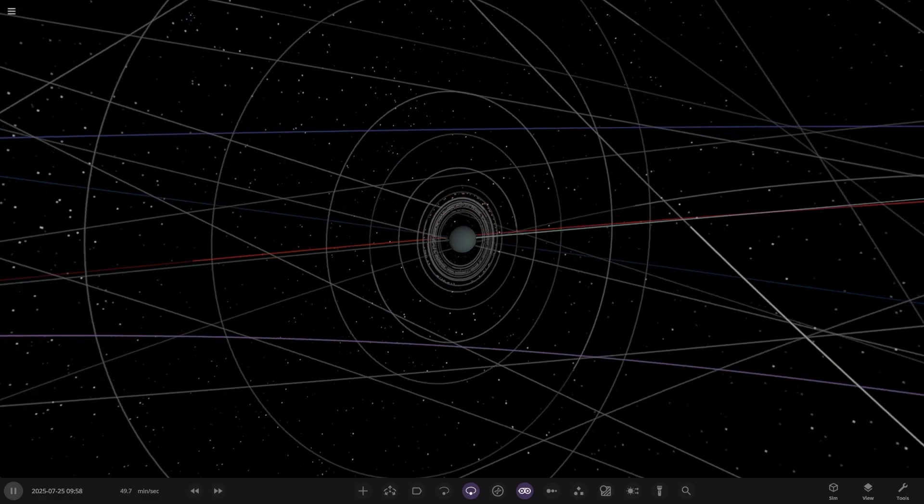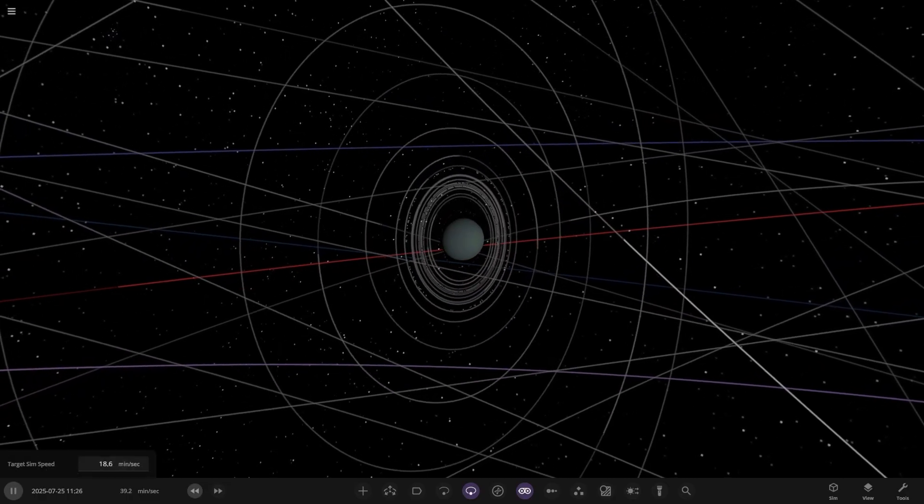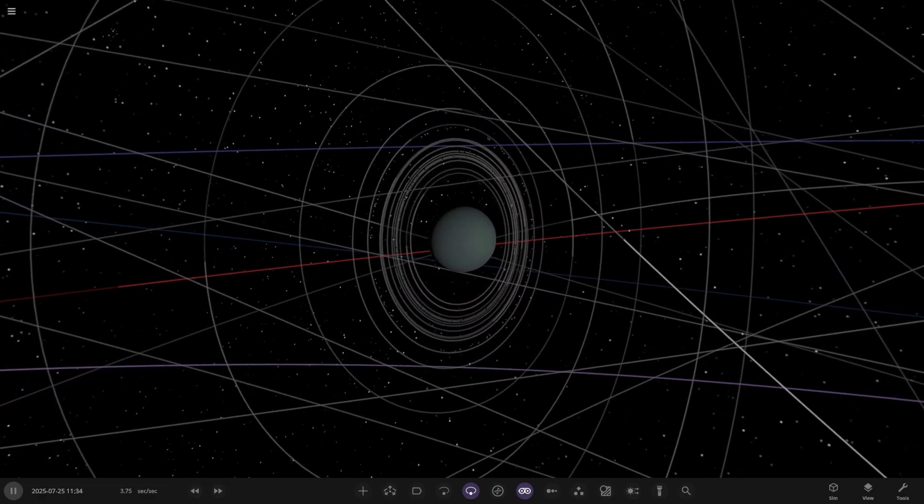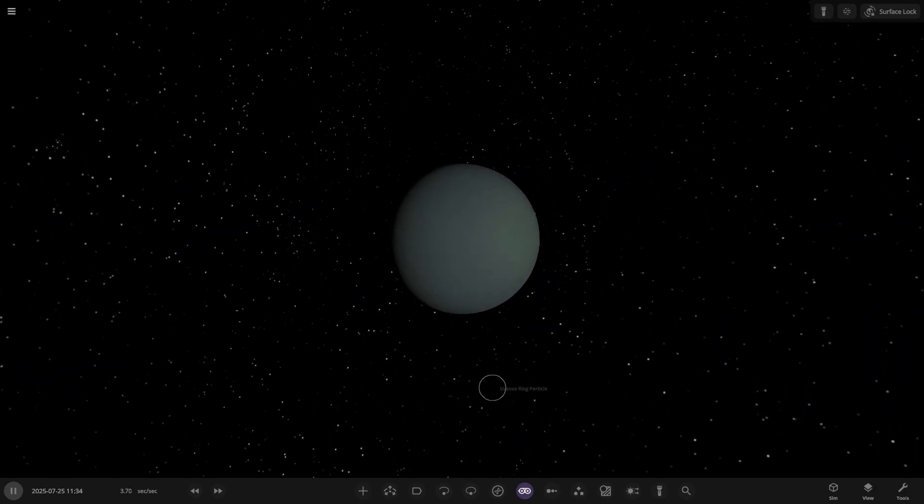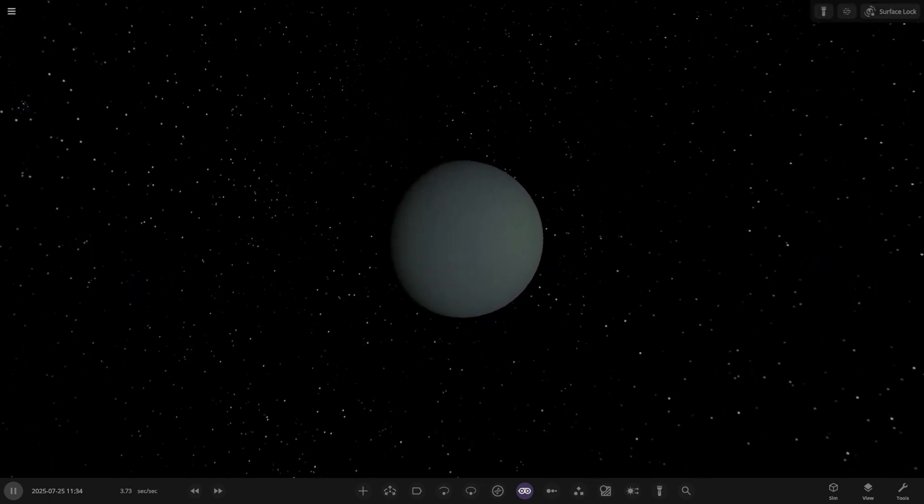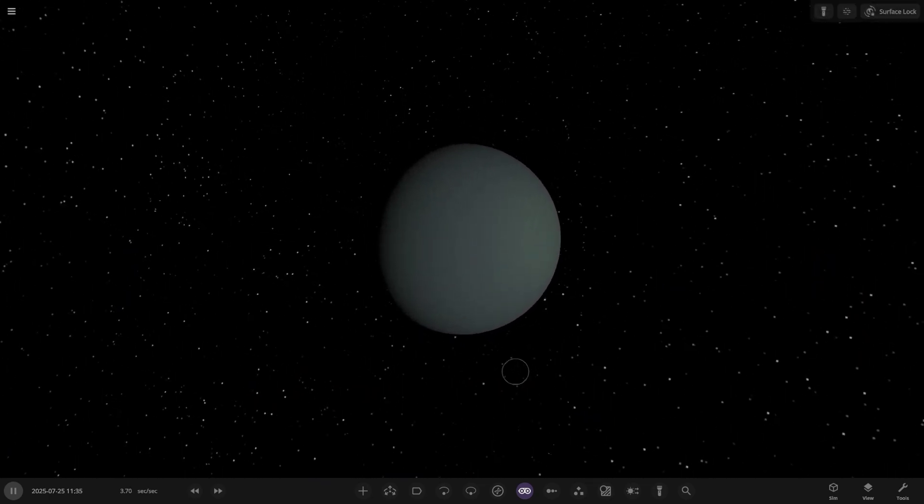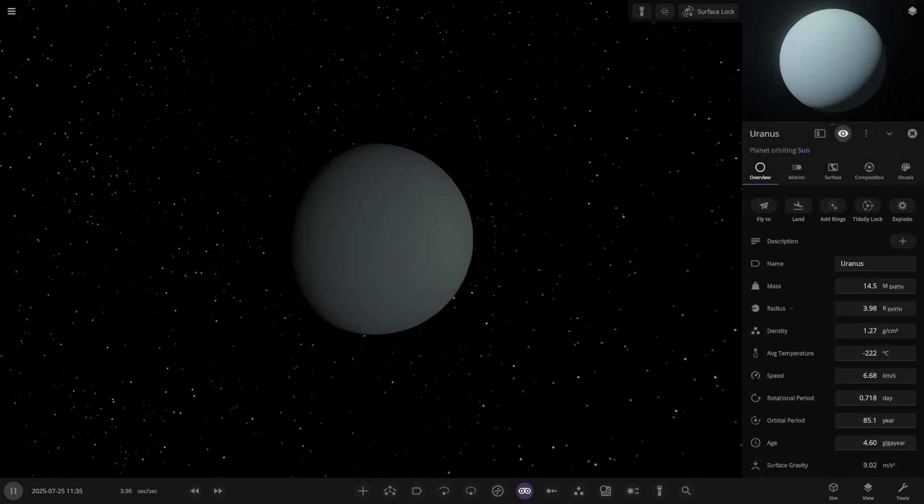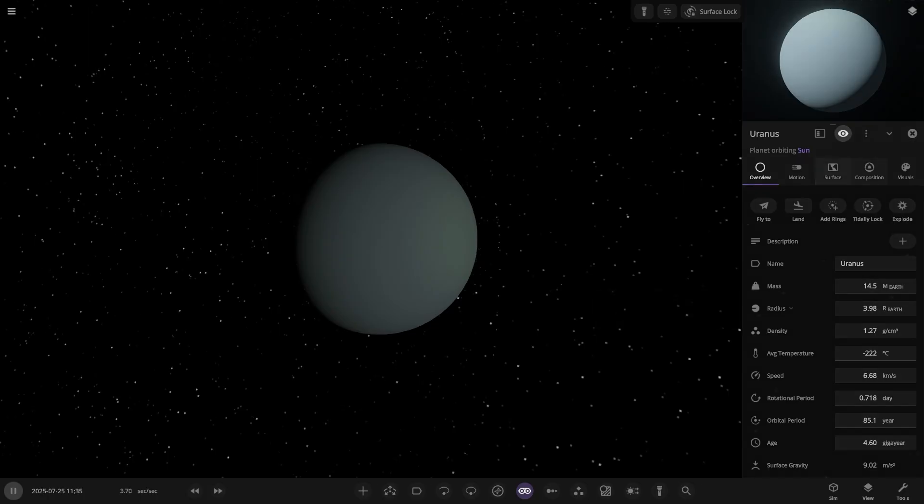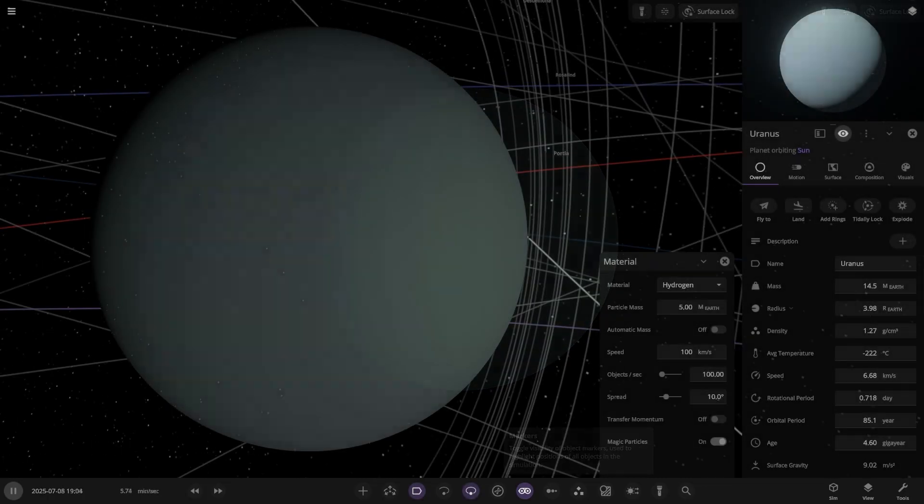So without further ado everybody, let's get this started. We need to first of all slow down time so the object doesn't just pull all the moons in as we're going to have to do a reset at some point so the moons don't get pulled in at all. Right, so here we are. The rings of the planet are there at the moment as well. I don't think they're going to last.